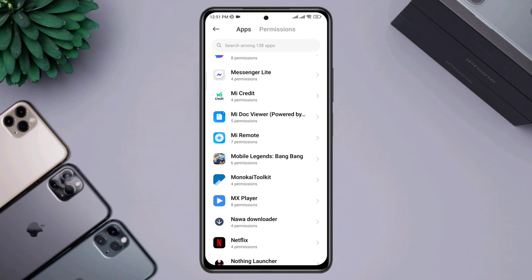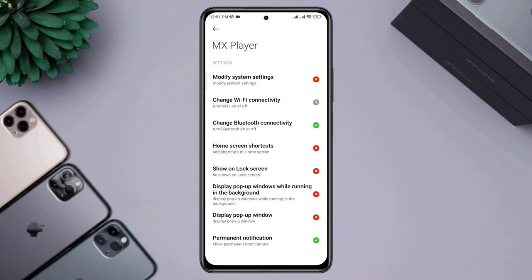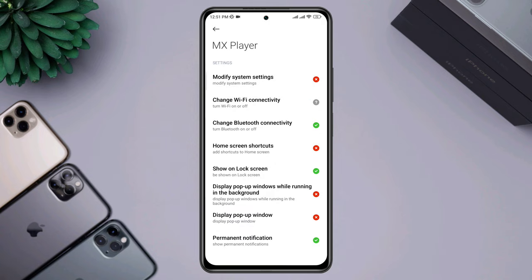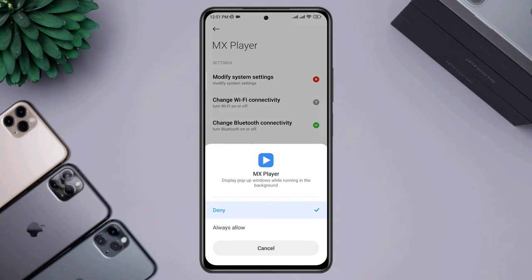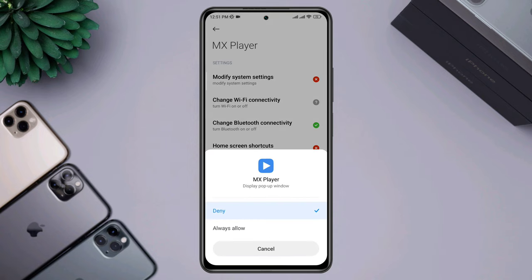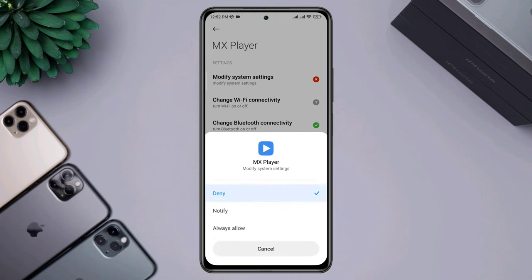Enable Show on the lock screen, also enable pop-up window while running, also choose the display pop-up window, and check Other Permission and turn it on.